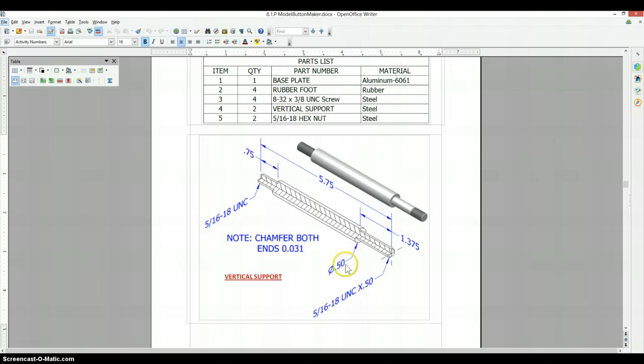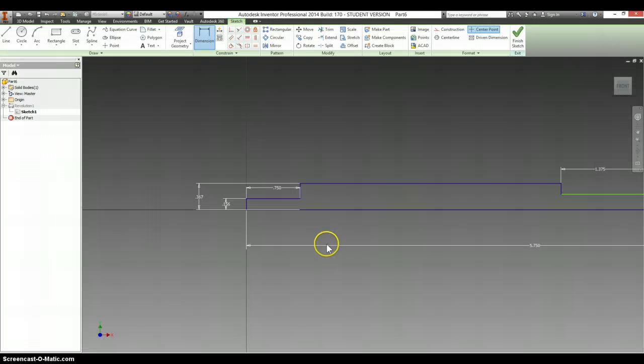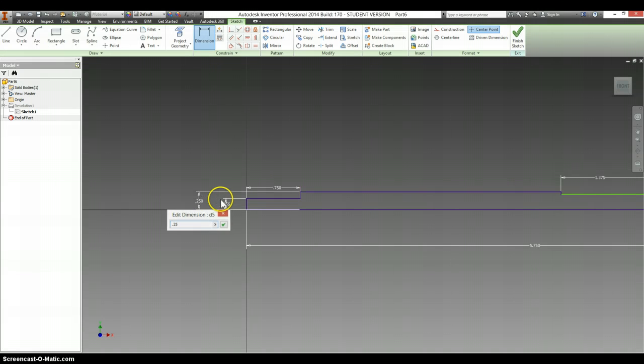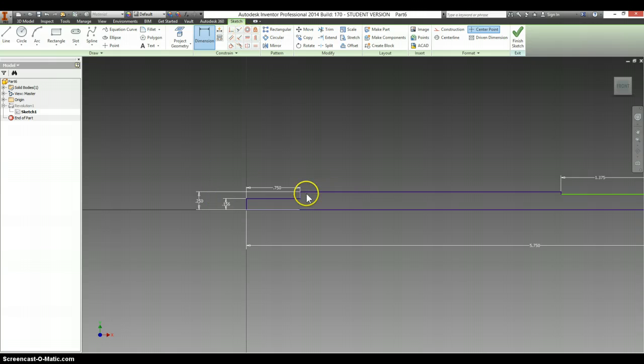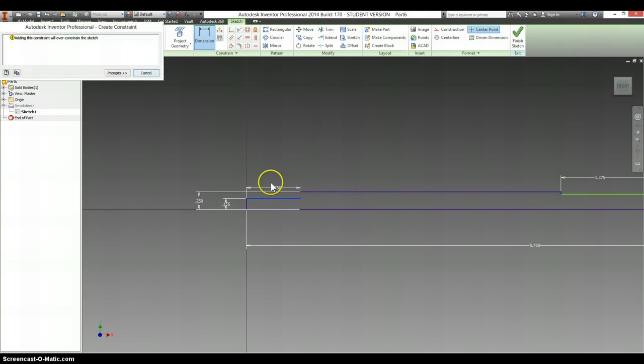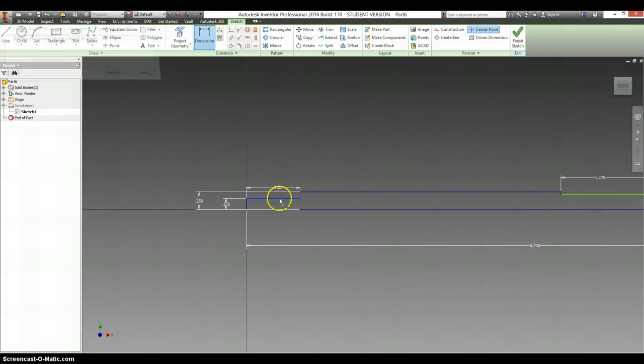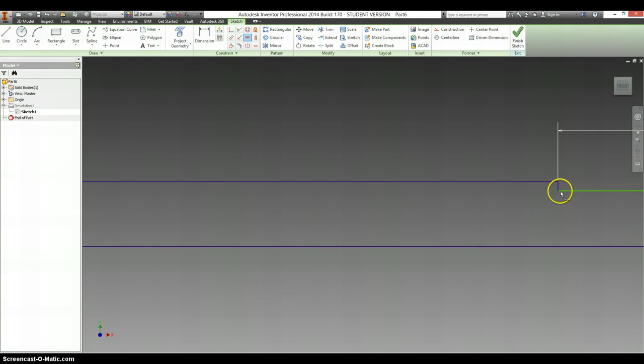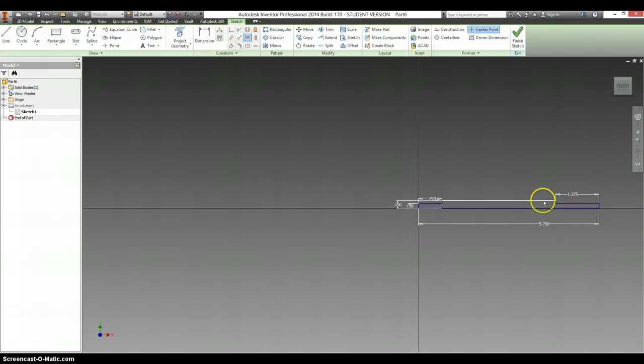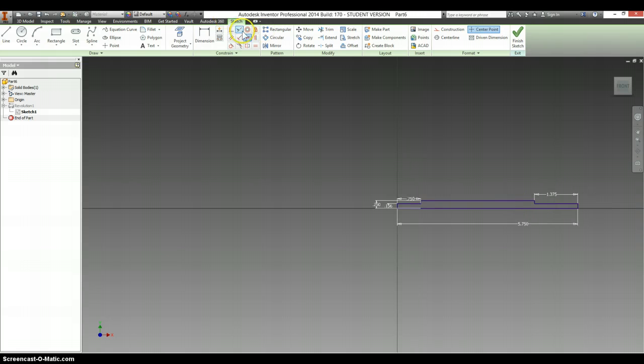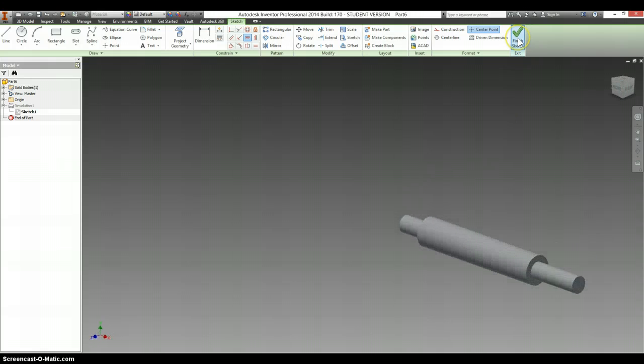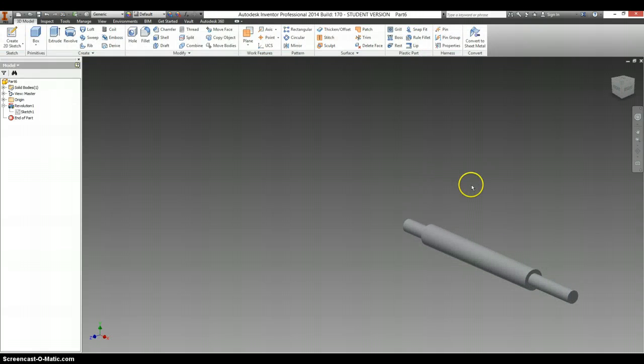This is supposed to be a half inch. Half of a half is .25. And we need to make sure that we match up this point with this point. Just doing that with a horizontal constraint, which you can find up here. Now we can finish our sketch, and that looks a lot nicer.